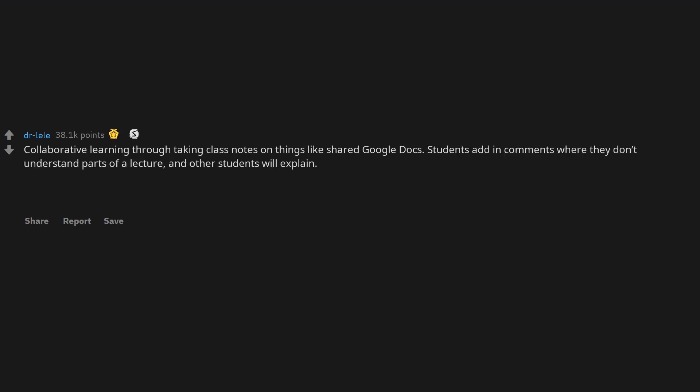Collaborative learning through taking class notes on things like shared Google Docs. Students add in comments where they don't understand parts of a lecture, and other students will explain.